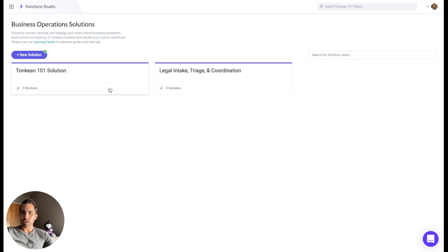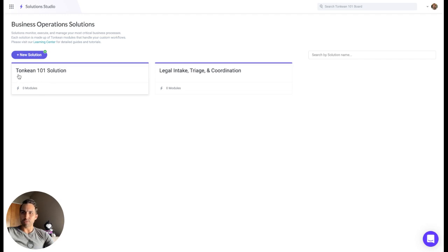You will land on the homepage of Tonkin. This is the Solution Studio. You will see one solution with a different name, but for the purposes of this video, we'll be using the Tonkin 101 solution.